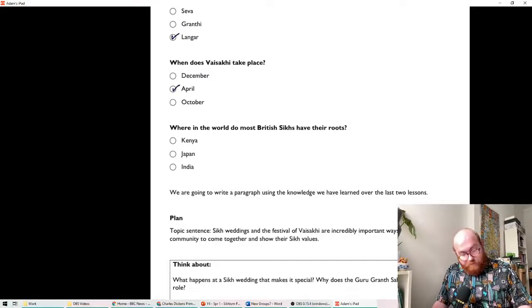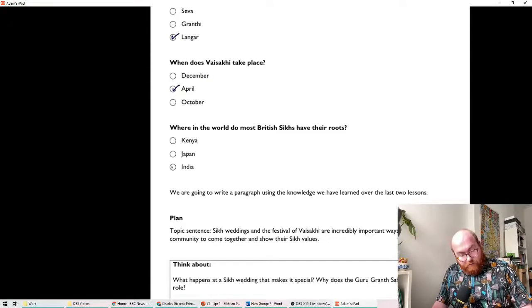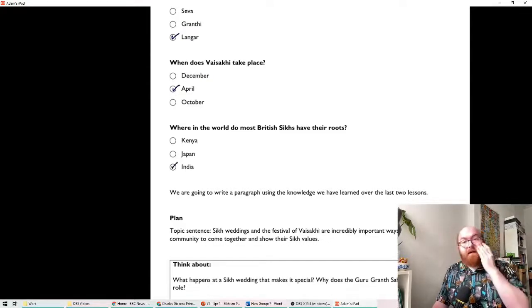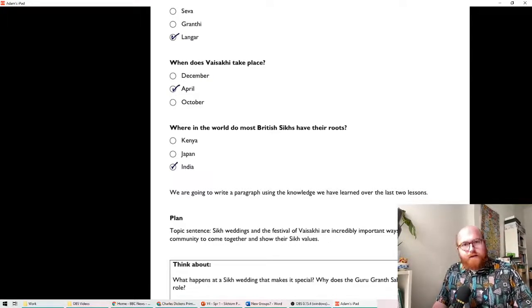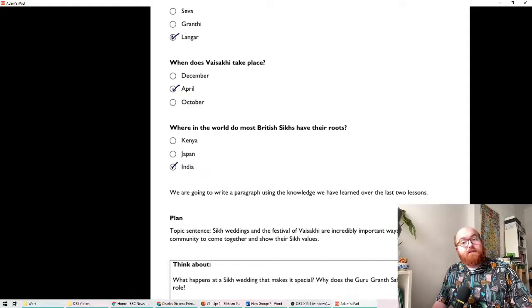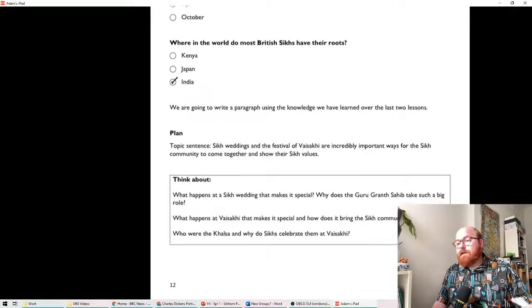Where in the world do most British Sikhs have their roots? Is it Kenya, Japan or India? The answer is Japan. Sikhism as a religion originates in India and it's still very popular in India.